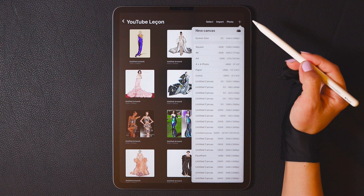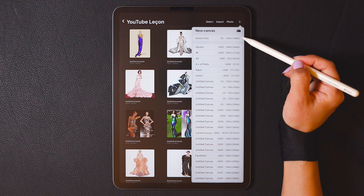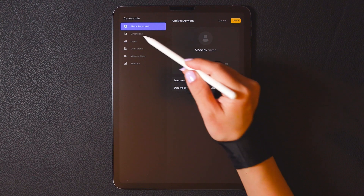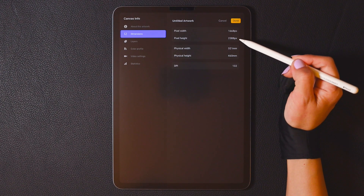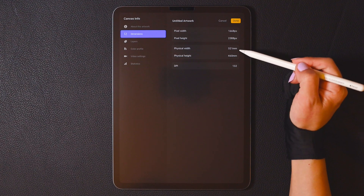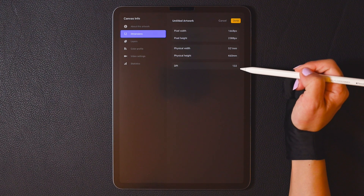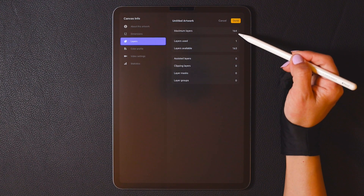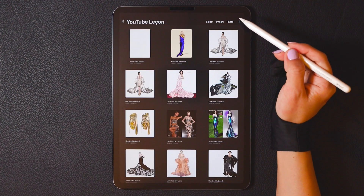Let's look at some canvas size parameters that I use frequently. Screen size — this is a size that I use very often. It's 1668 x 2388 pixels. The default print size is 32 by 46 centimeters. DPI is 132, and the default maximum number of layers is 164.